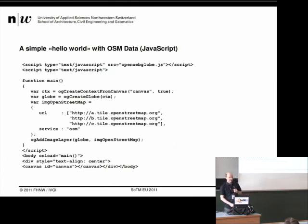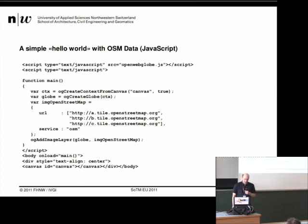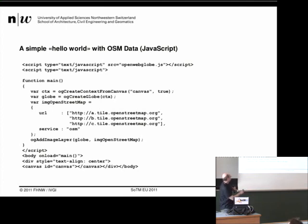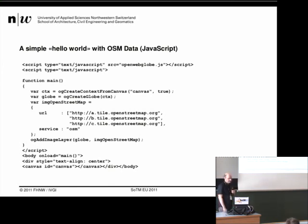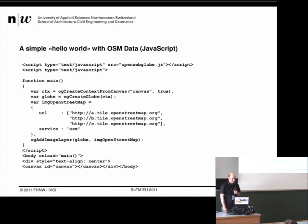I said I want an example in four lines of code. Unfortunately, if you use JavaScript, there is some overhead from including scripts and creating the canvas. But let me show you this small example. First, you include the OpenWebGlobe JavaScript and then start the script. Then you create a context from a canvas — the WebGL canvas, actually an HTML5 canvas object. Then you create the globe object, say you want it full screen, then you use the OpenStreetMap tile server or your own tile server and specify the service type. Here we use three tile servers — you can use as many as you like. And that's all.